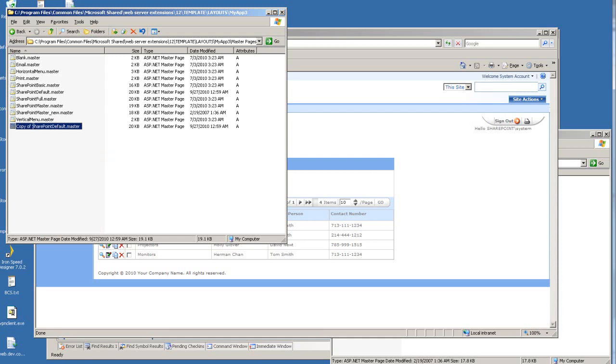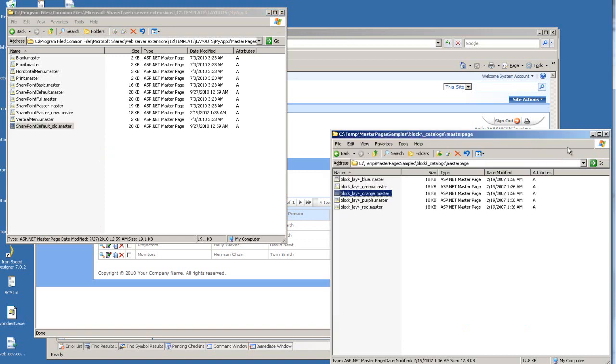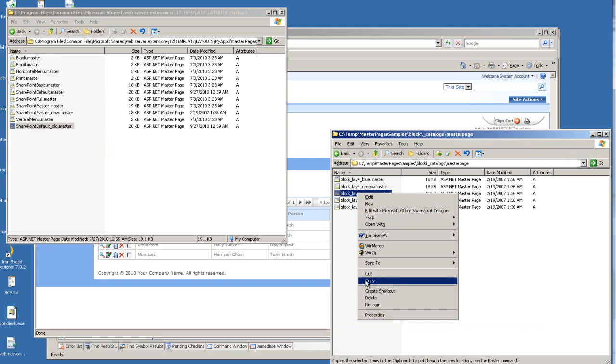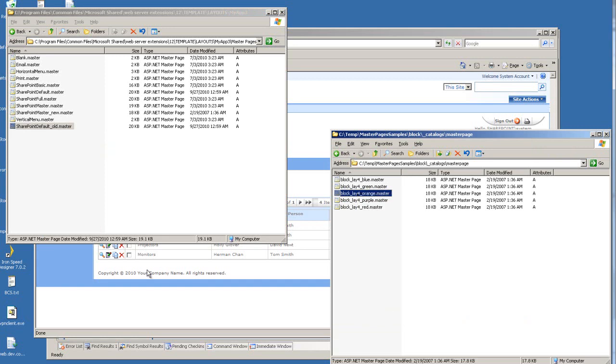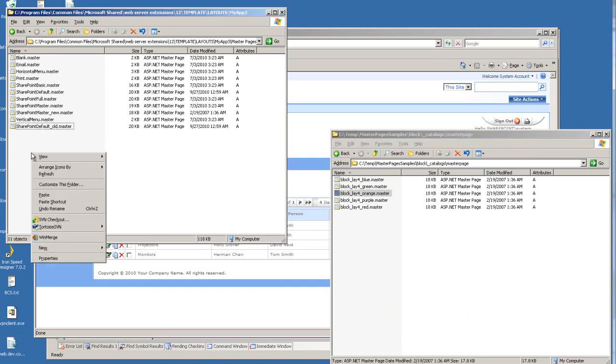I'm going to make a copy of that and rename it to be SharePoint default_new.master. And what I'm going to do next is to pull in the new master page, the customized master page, and put it in this folder.